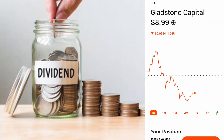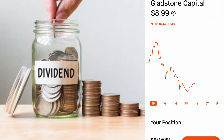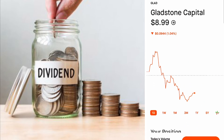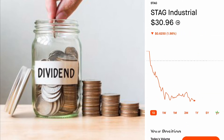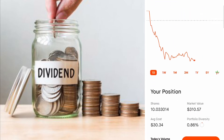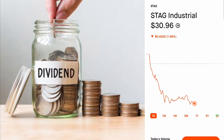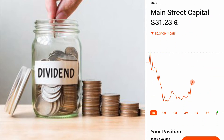Gladstone Capital — an investment of around $900 brings in six dollars a month. Some positions have very small capital invested; it's just a few dollars, not much, but hey, it's money working for you.